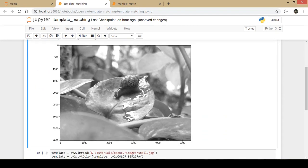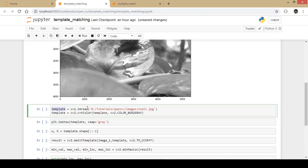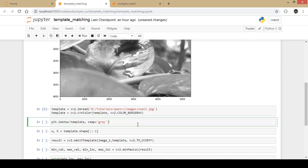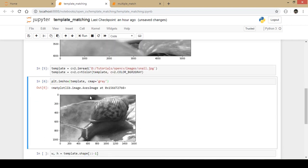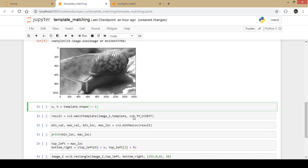This is the original grayscale image of the snail — the bigger picture. Next I create a variable named template and load the image of only the snail into it. I convert it to grayscale format as well, since OpenCV needs the image in grayscale for template detection. I then identify the shape of this template, which we will use later when creating a rectangle.